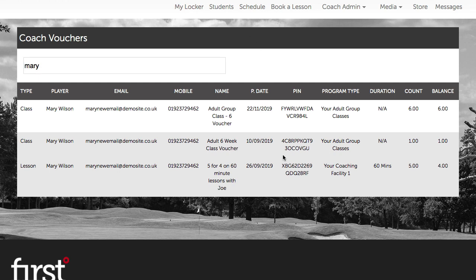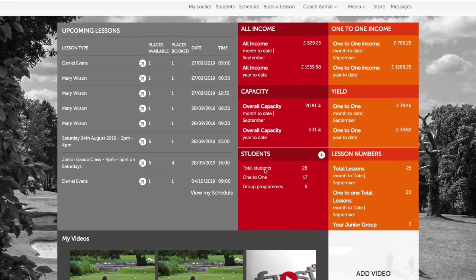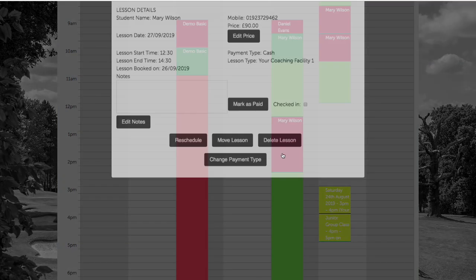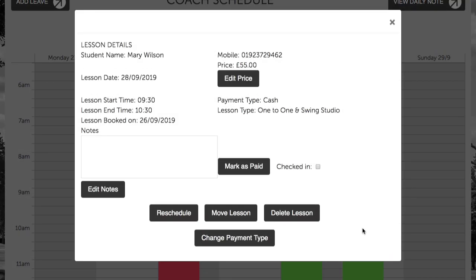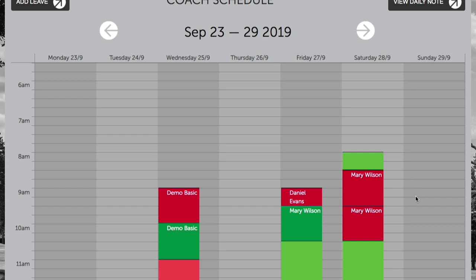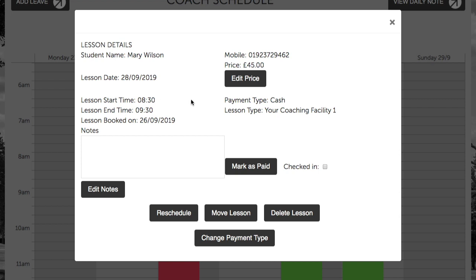Therefore, if we navigate back to the schedule view, we won't be able to apply one of these lesson vouchers to the booking on Friday, as Mary has made this lesson booking under the correct lesson type but for the incorrect duration. We also won't be able to apply one of these vouchers to the booking on Saturday under the lesson type One to One and Swing Studio. We will be able to update the payment type using one of these vouchers to the lesson booking under the lesson type Your Coaching Facility One.